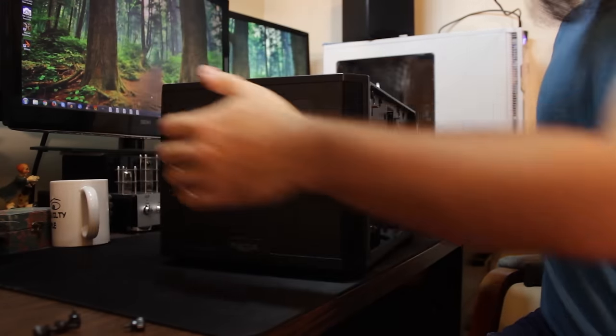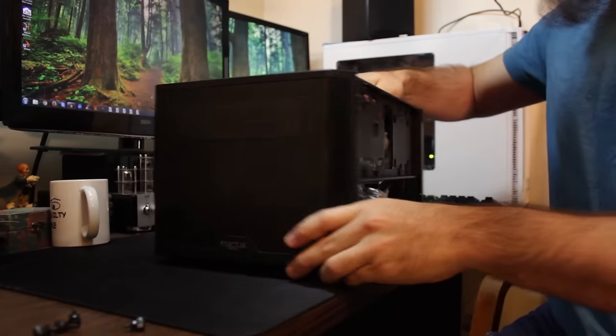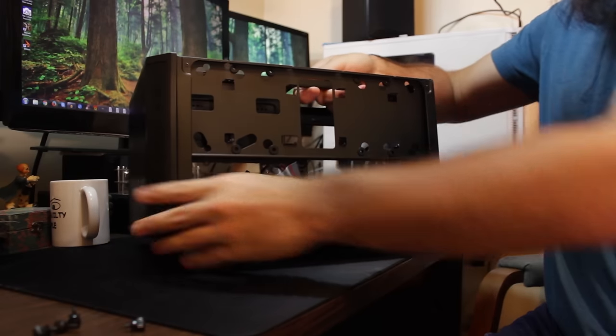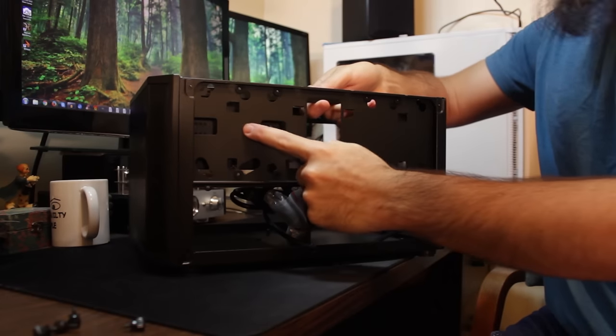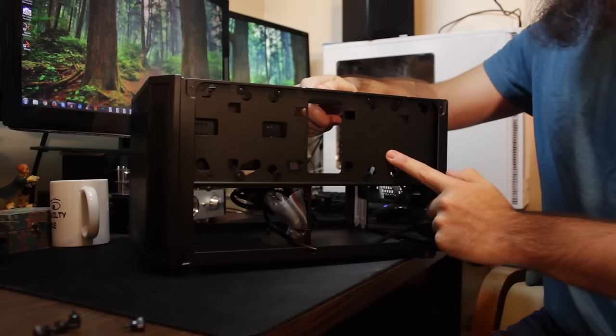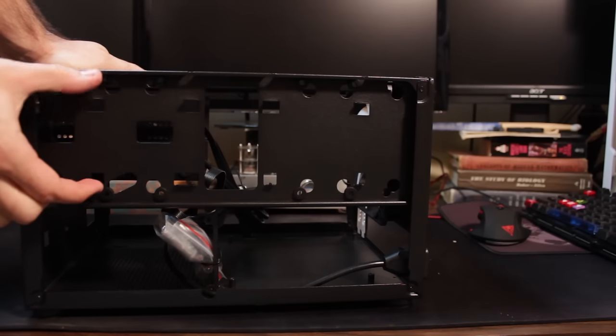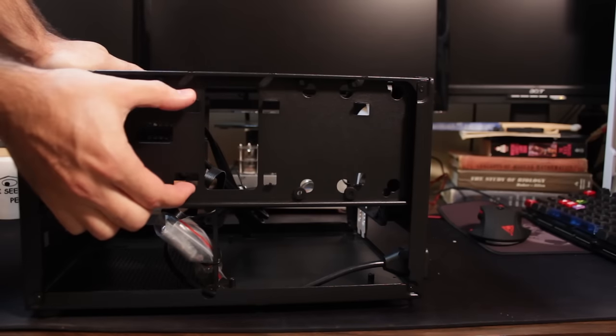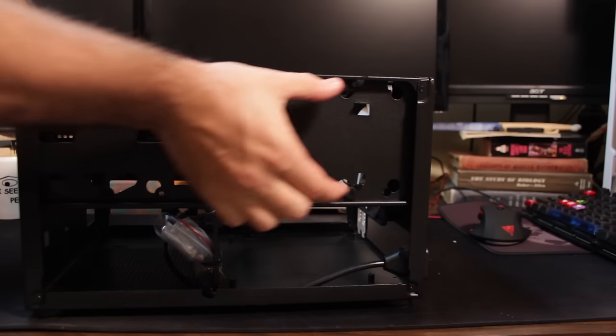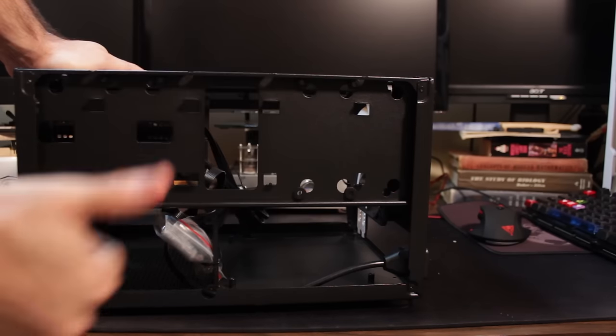Turning it around to its side, guys, you see some extra mounts over here on its side for 2.5-inch drives, whether they be little laptop drives or SSDs.